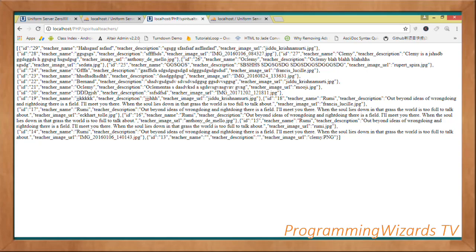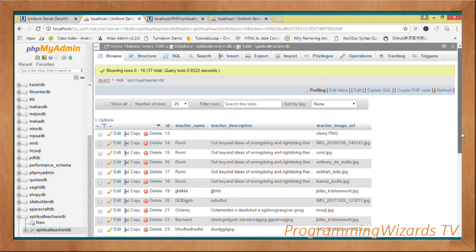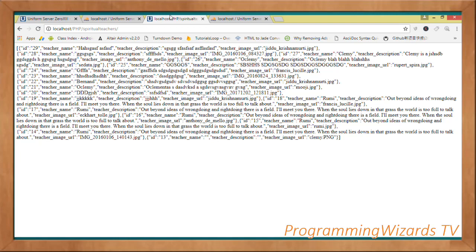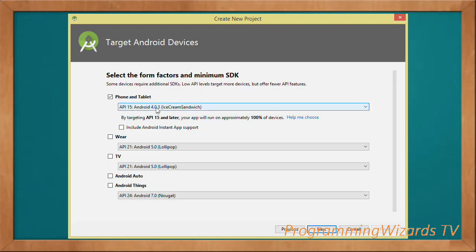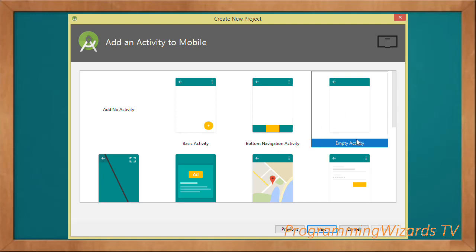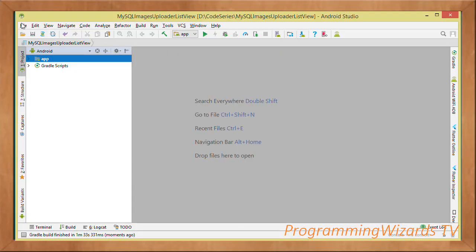This is the data we have in our database, visible in the database table. Now let's move over to writing Java code. Create the Android project — type the application name, target phone and tablet, choose the minimum API, select Empty Activity, check backwards compatibility, then click Finish.